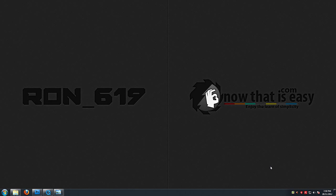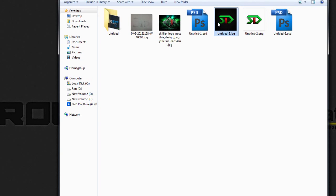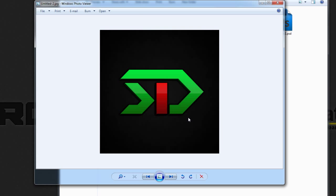Hey, what's going on guys, Ron here from Ron679 Productions, and today I'm here on behalf of NowThatThisEasy.com. Today we'll be covering the creation of a 3D logo inside of Photoshop. Here you can see the logo itself — it has kind of a color scheme like the one Skrillex has.